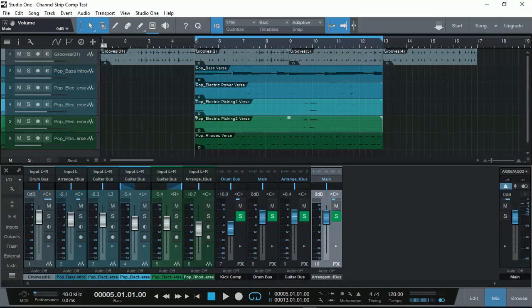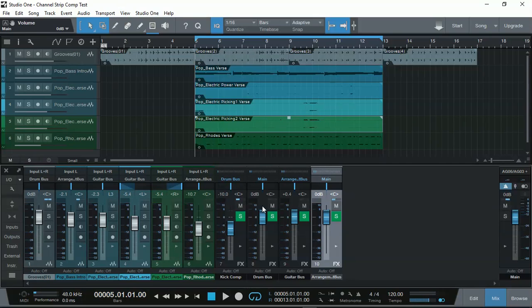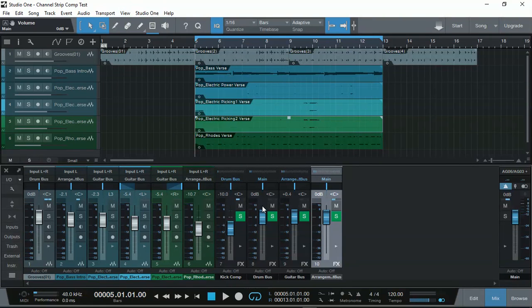To demonstrate this technique, I've opened up a session in Studio One Prime. I simply drag loops of drums, bass, electric guitars and so on to demonstrate and show my technique of how to get really great drum mixes. Let's have a quick listen of what it sounds without any of my effects.